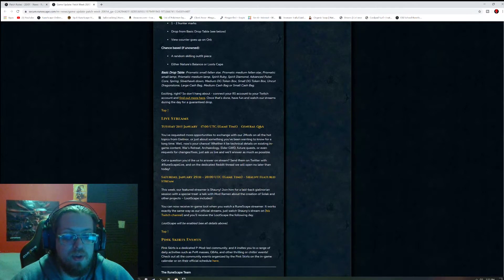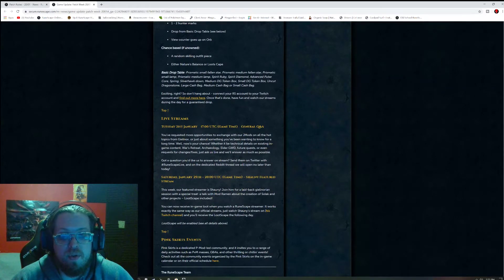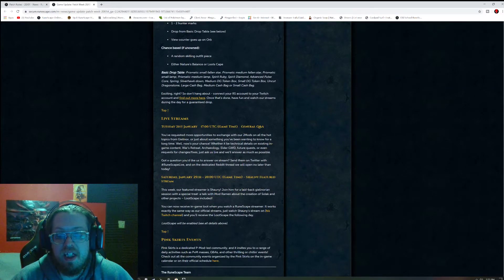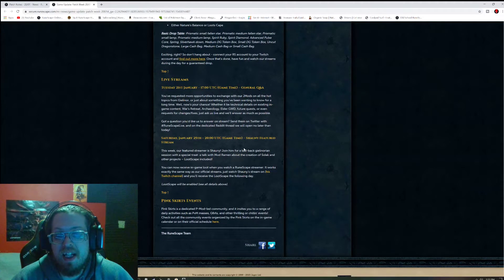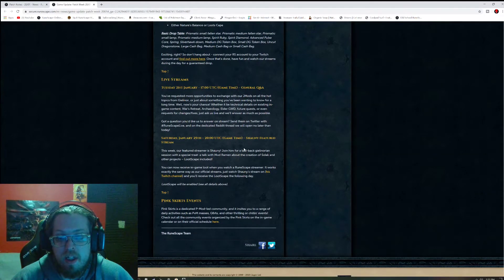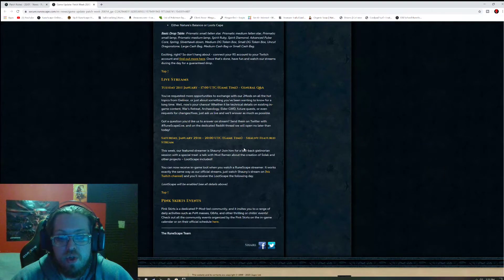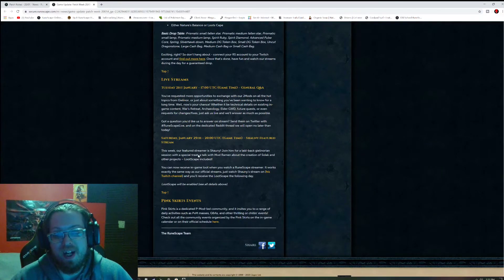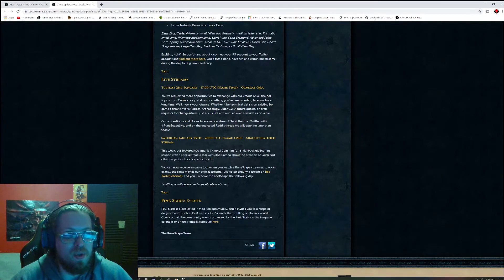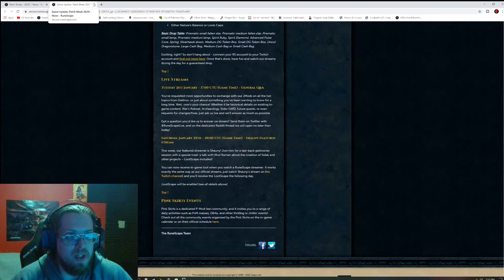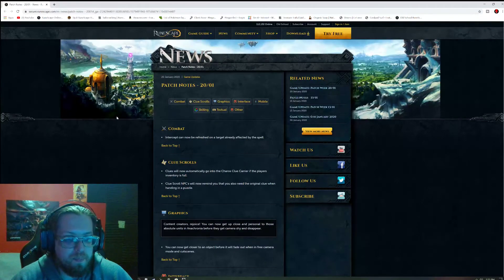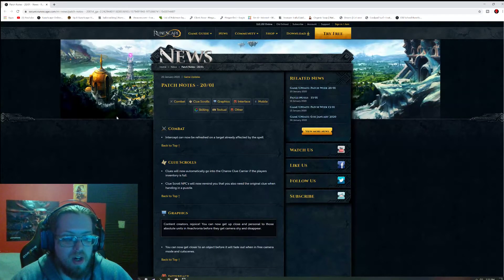Live streams this week is Tuesday, 21st January, 1700 UTC, General Q&A. And Saturday, January 25th at 20 UTC, Shawnee Featured Stream. That's pretty cool to have Shawnee as a Featured Stream. Because you know we all miss you Shawnee.